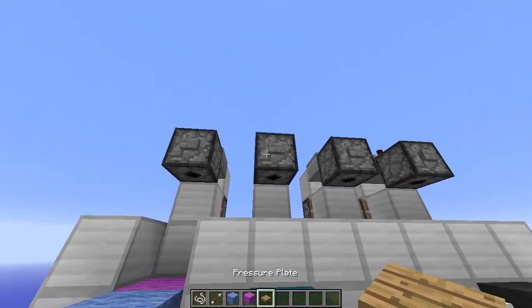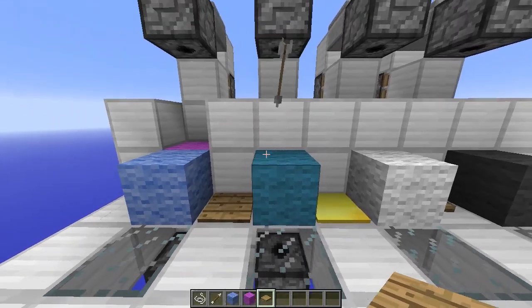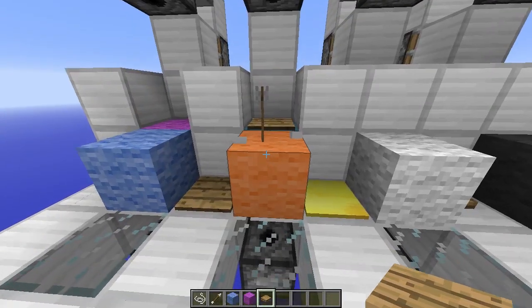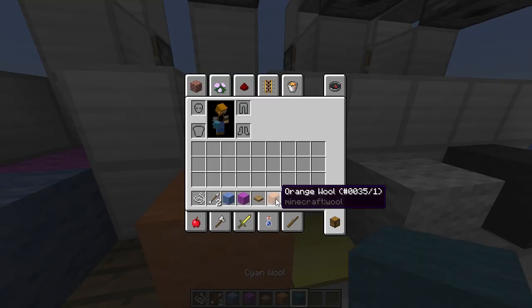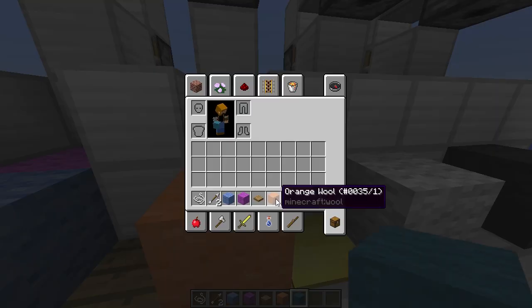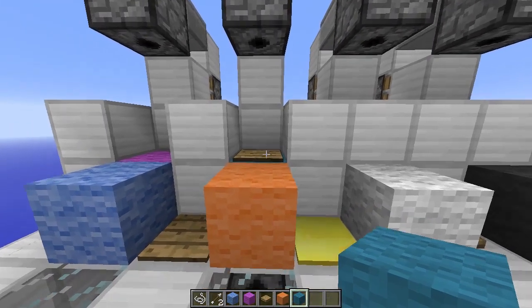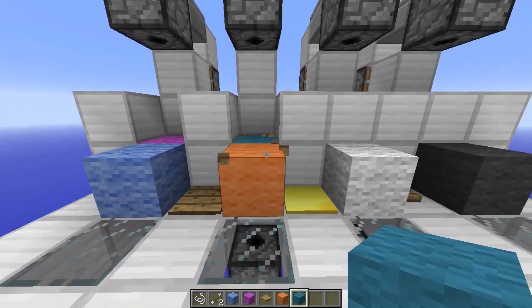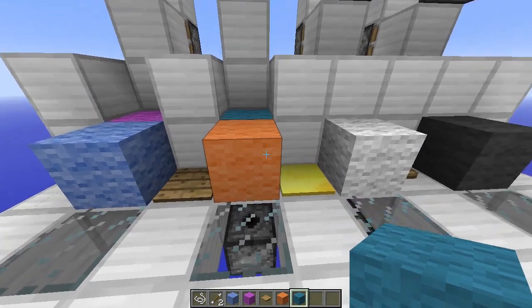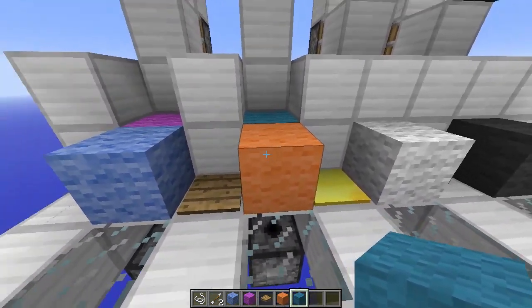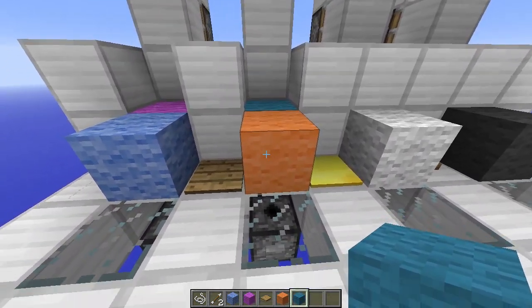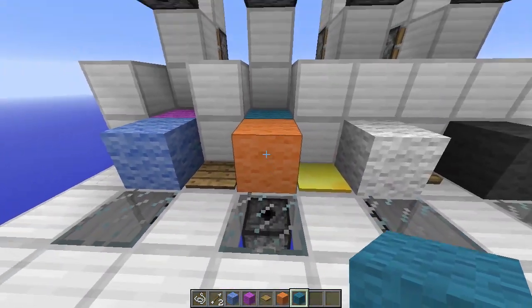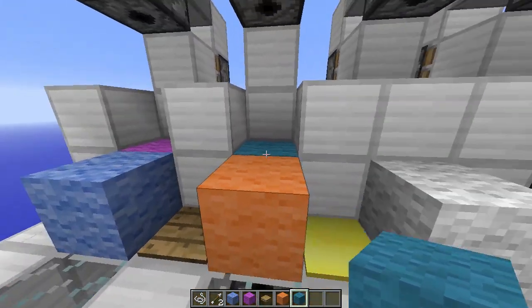The wooden pressure plate — what does it do to the cyan wool? Orange. Orange has the data value of 1, and cyan had the data value of 9. Wooden pressure plates will always reset or set the data value of every block to exactly 1. Also nice.